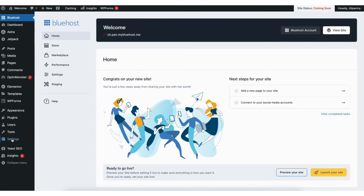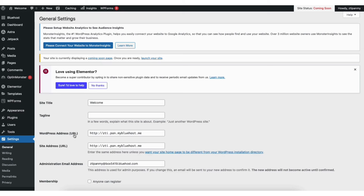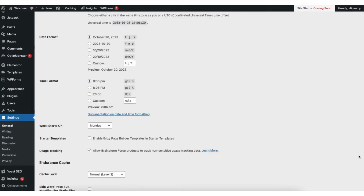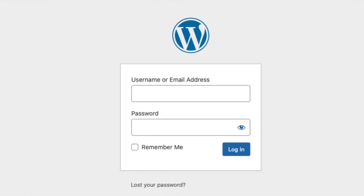Before we choose a theme and start editing, we want to change our domain name to be secure using HTTPS with the free SSL certificate. Click Edit Site to be taken to WordPress. Hover over Settings in the left side menu and click General. You'll see WordPress Address URL and Site Address URL. Change these to HTTPS by adding an S behind the HTTP for both. Scroll down and click Save Changes. It'll now log you out of WordPress because we changed the URL to HTTPS — just log back in.